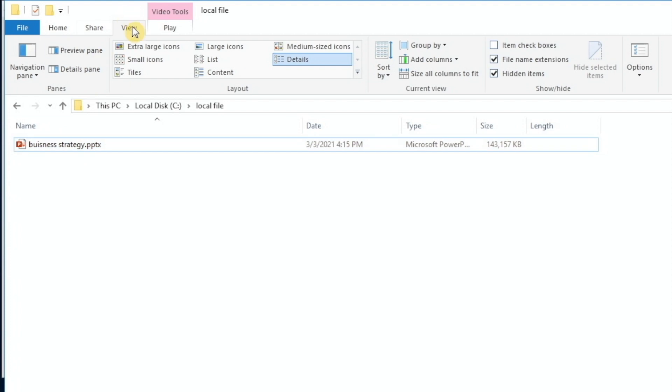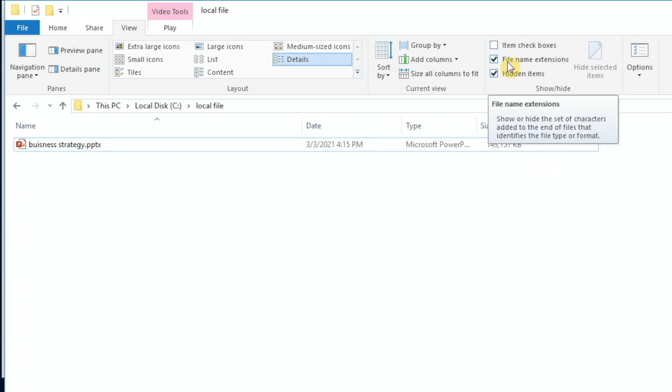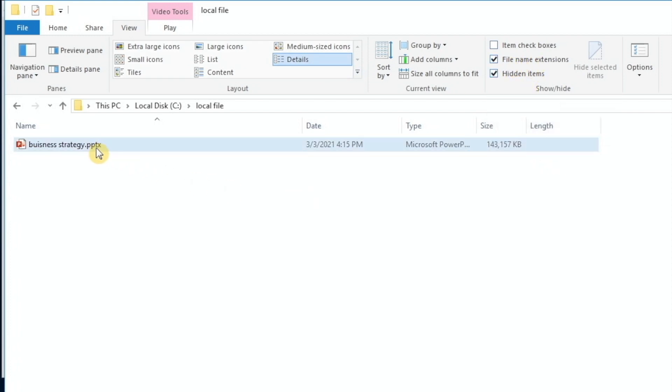Make sure under the view tab, select details layout, and then make sure file name extension box is checked so that you can actually see the extension name after the file name.